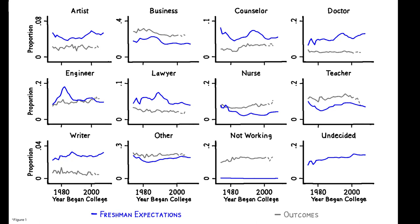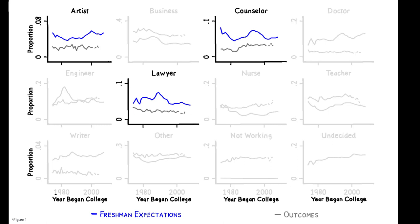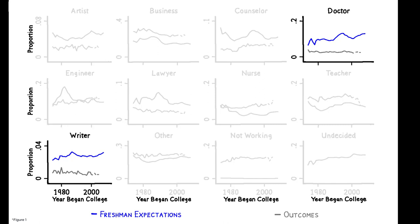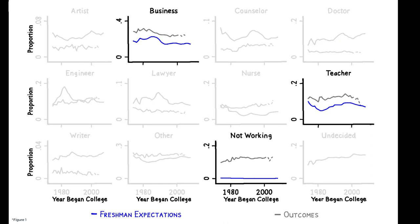Around twice as many students expect to become artists, counselors, and lawyers than actually do, and four times as many students expect to become writers and doctors than actually do. Conversely, many fewer students expect to be teachers, working in business, or non-employed than actually are.